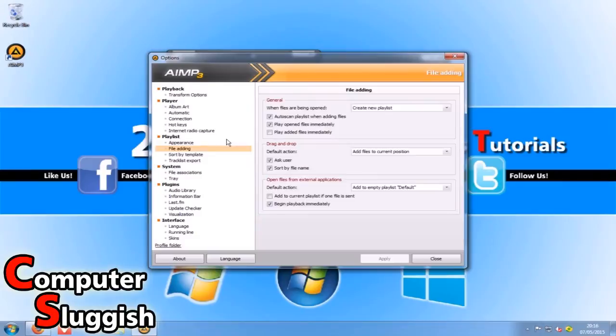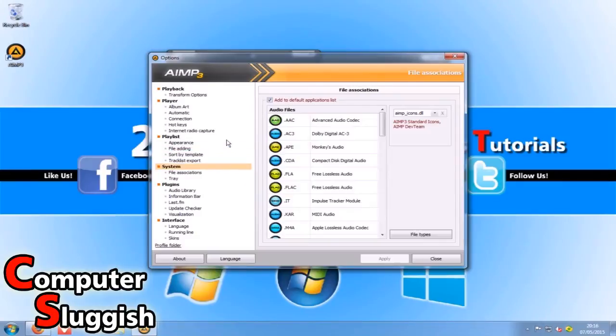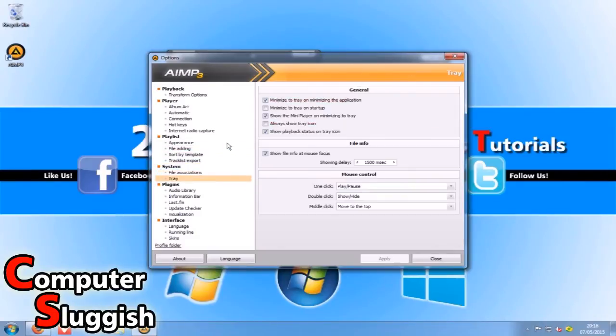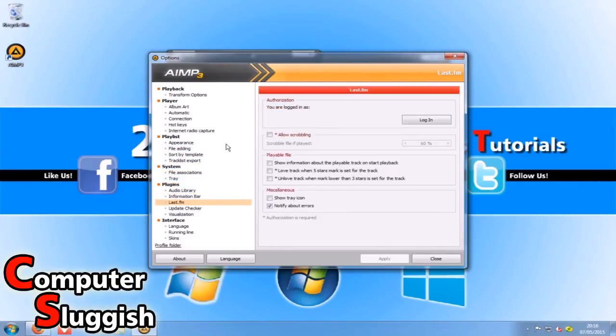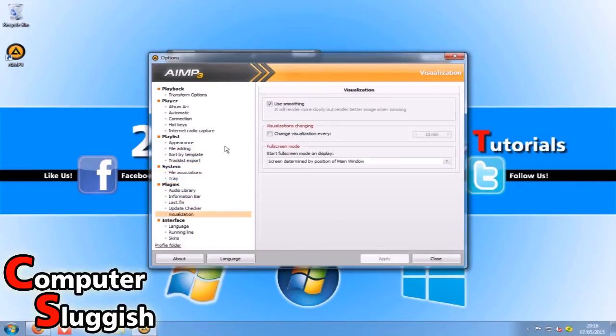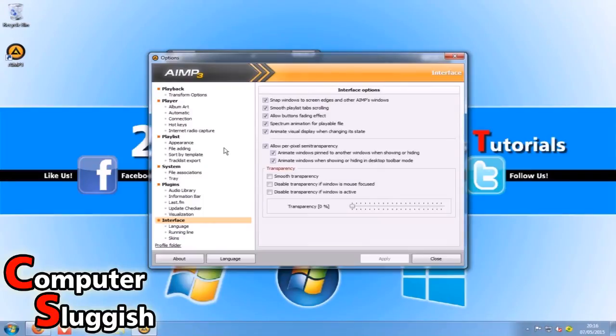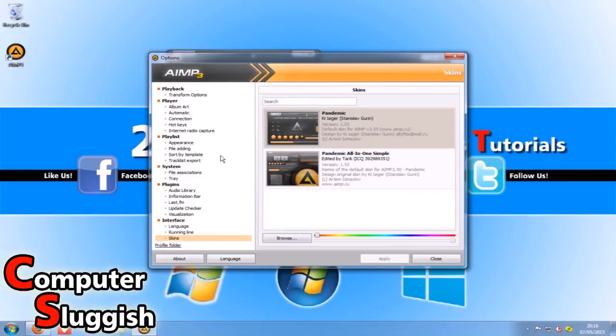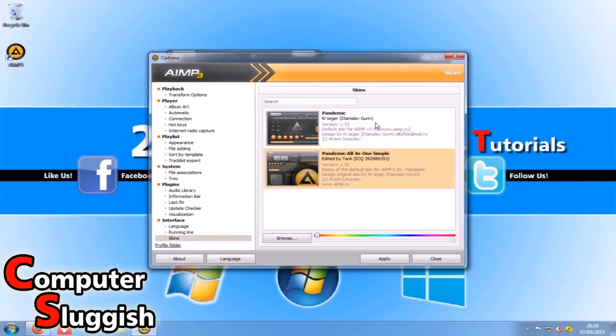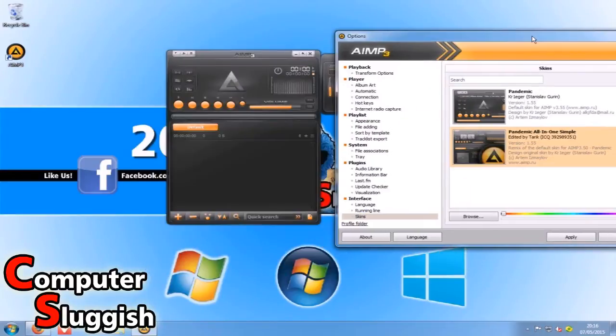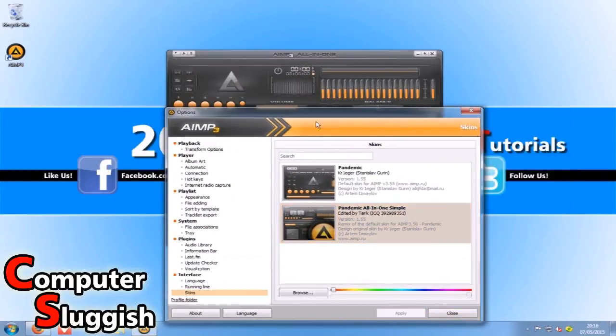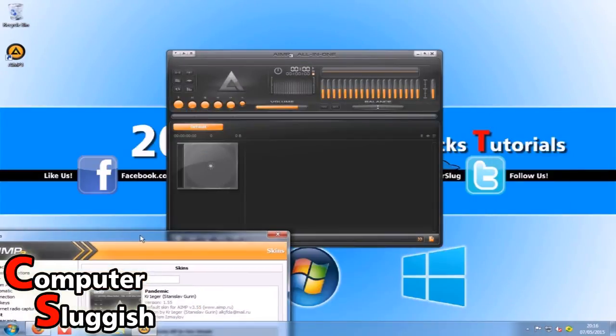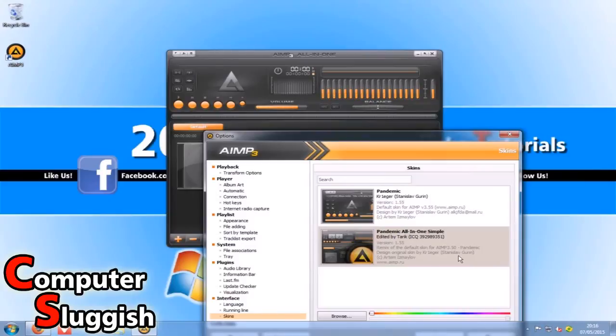Let's just scroll through that for a sec. Lots of little options and settings. Got our skins here so we can change our skin like so.